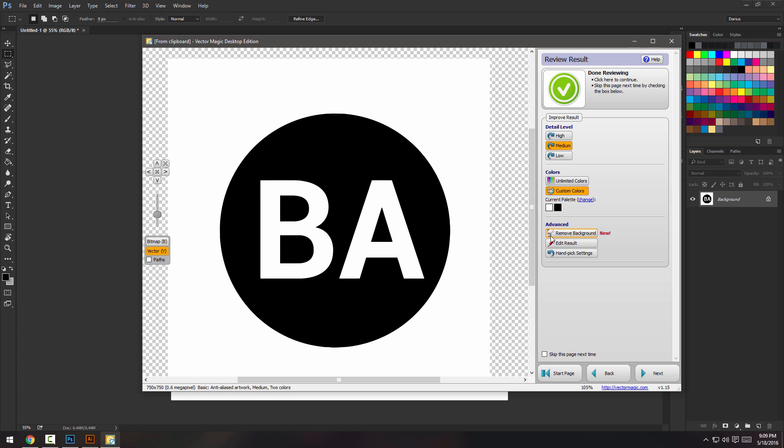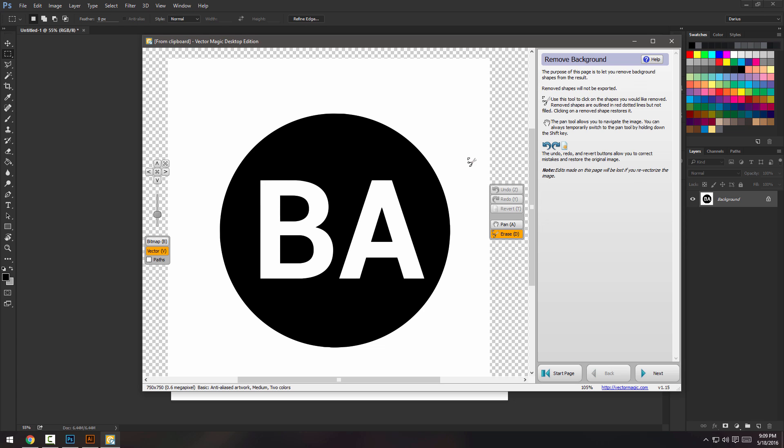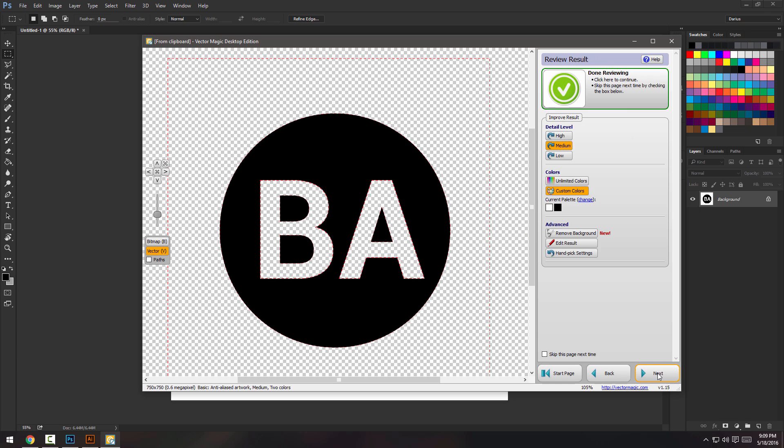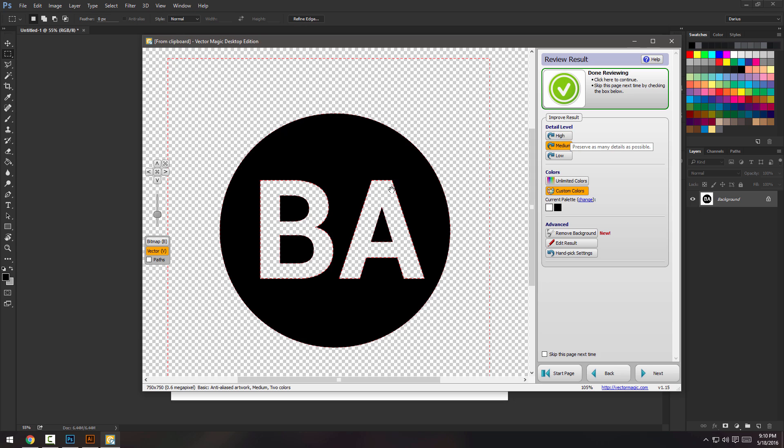Now it's officially a vector. And obviously before I do anything, I just remove the background because I just want the BA logo. I click next and there's the detail level here, which will change it automatically and make the image more detailed.